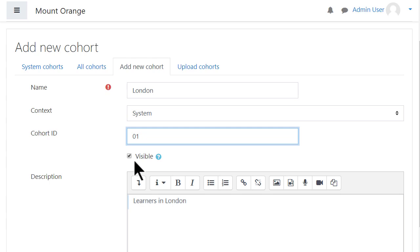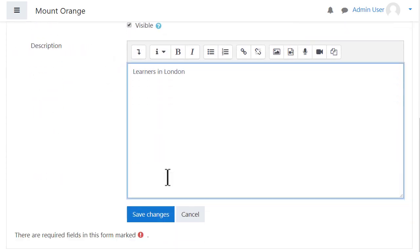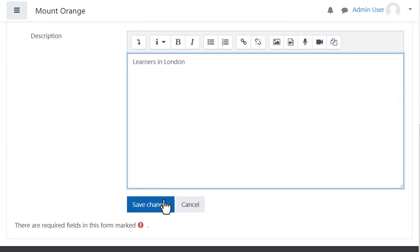By default, teachers in courses can see and add cohorts. If you don't want them to see this cohort, remove the tick checkmark from Visible. Click Save Changes.